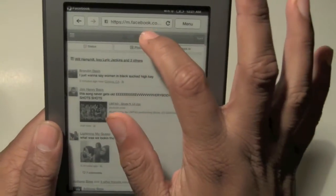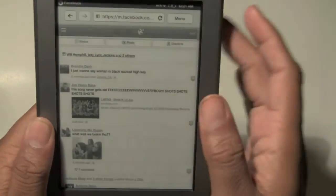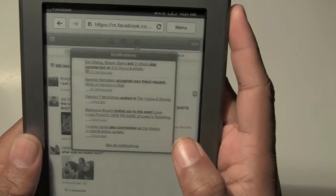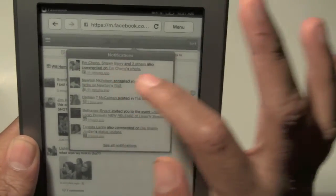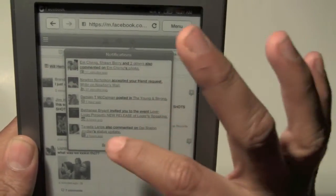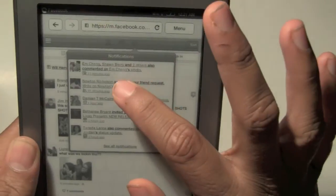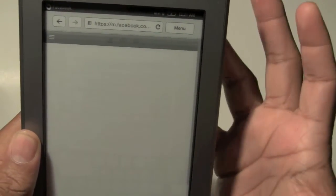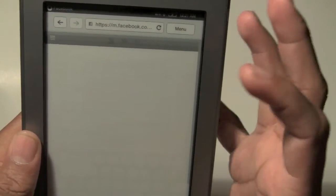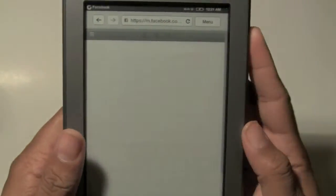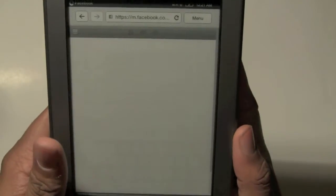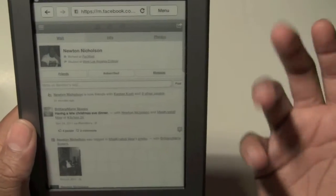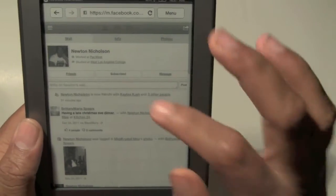We can look at notifications. I have two notifications at the top right here. So we can look at different things. Let's see if we can click on something. It's limited - this is an experimental feature of the Kindle Touch, so everything won't work, but it's cool that we can do a couple of things.